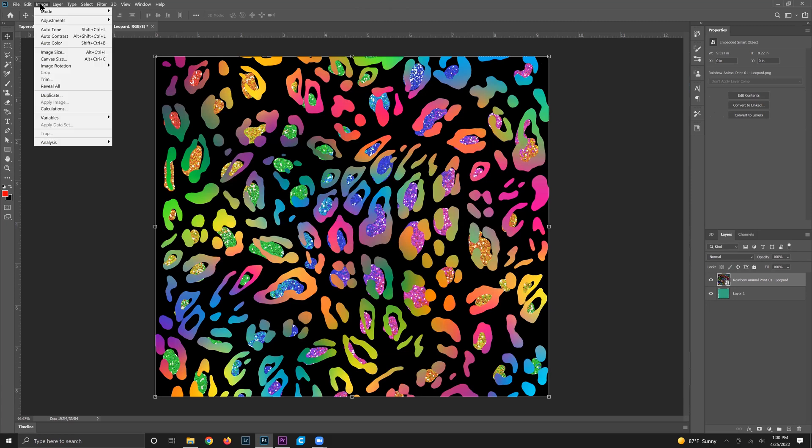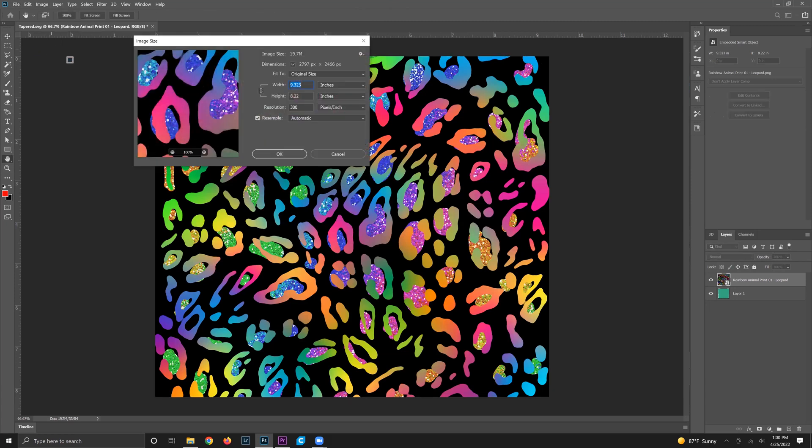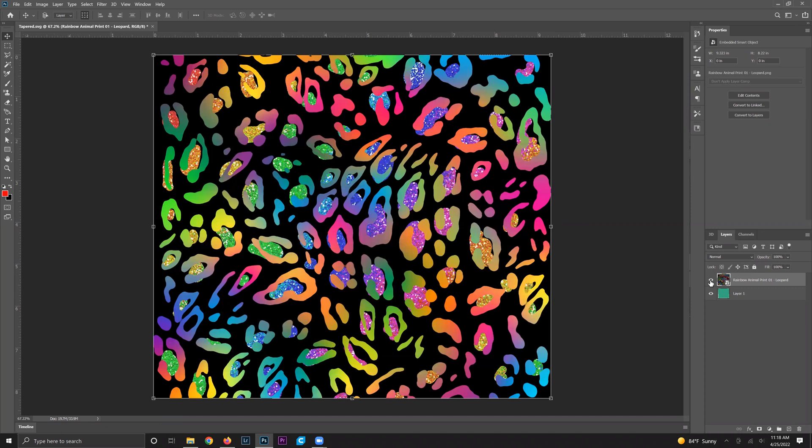I like to double check: go to image and image size to double check the size again to make sure for whatever reason it didn't change with upload. So we'll have the 9.3 by 8.2 and we're good to go.